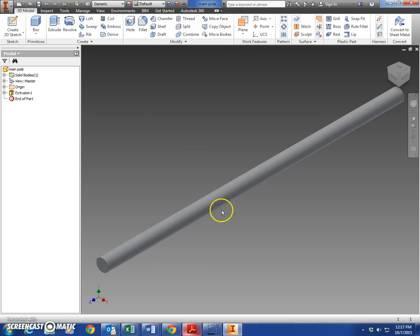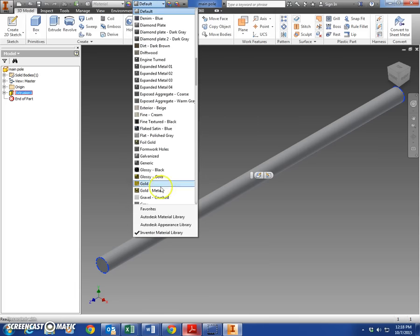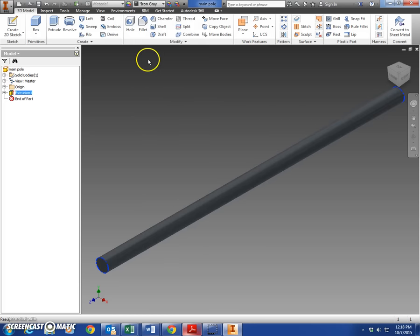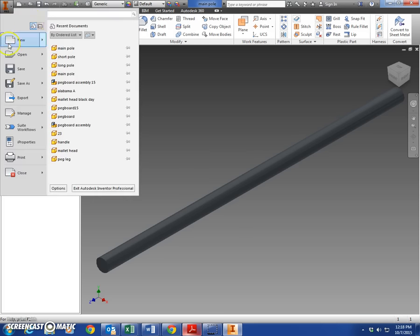You can leave that open. Remember if you want to color that, you just click on extrusion over here, change your colors - lots of options here if you would like to change that into something a little different. That is totally up to you. Alright, we're gonna make another new part here, standard.ipt.